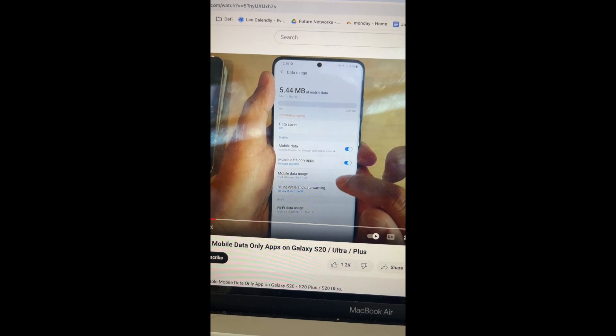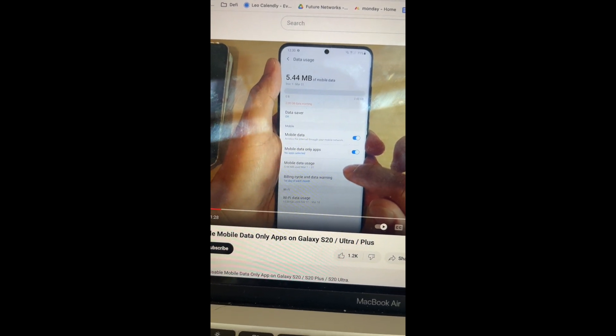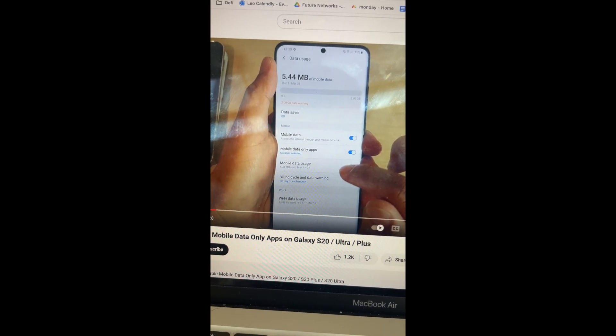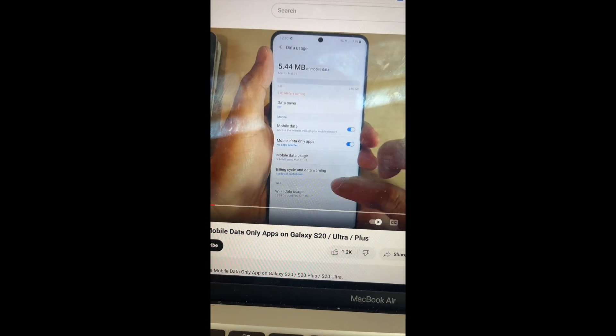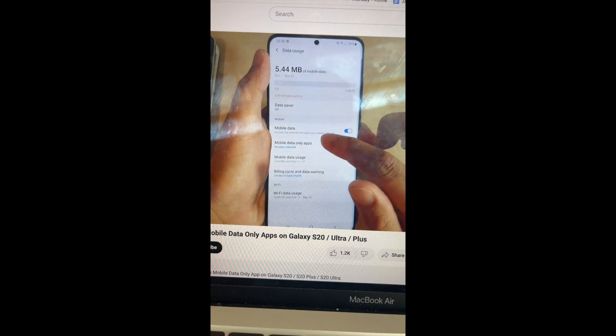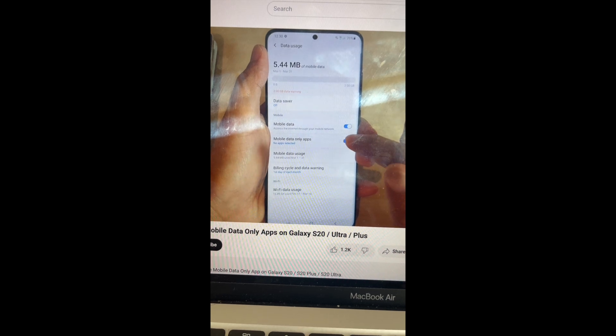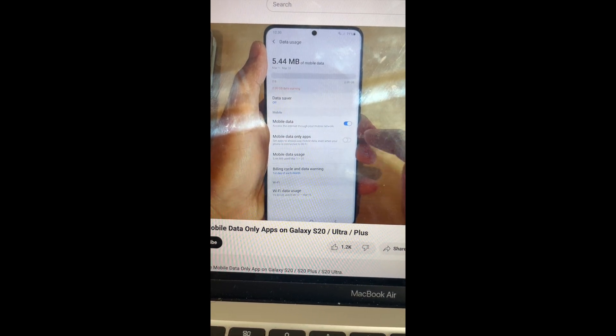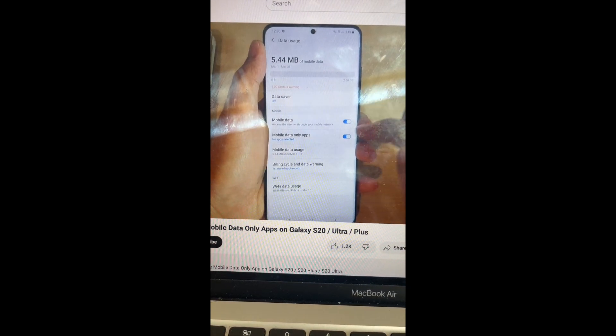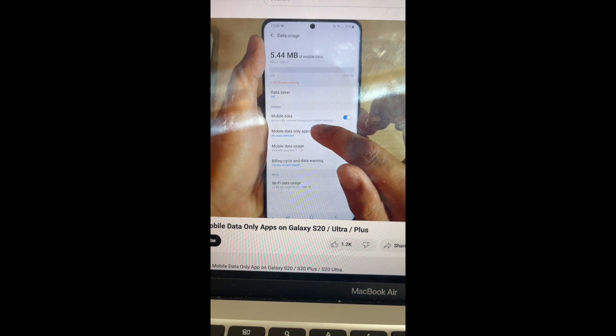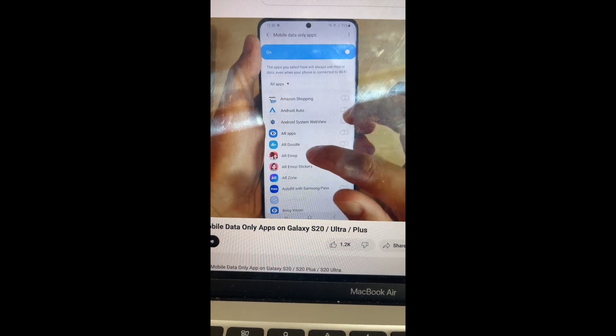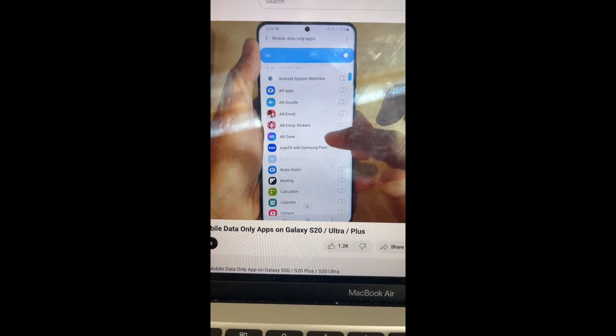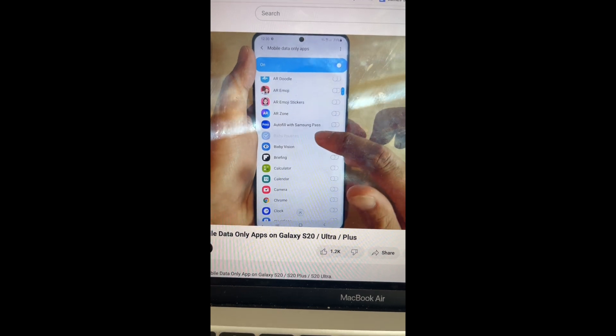If your phone has the mobile data only apps option, then you can click on mobile data only apps. It's under data usage. You click here like the man in the video is, and then you can select which apps you want